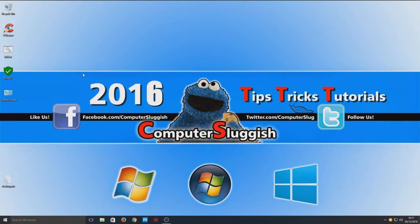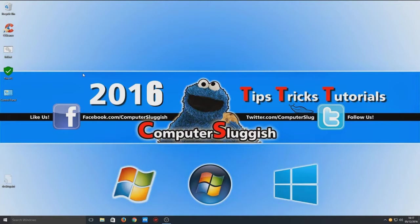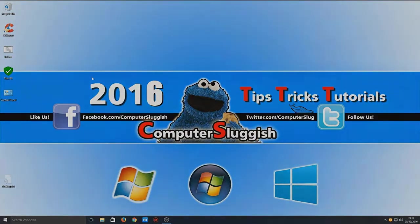So I hope you enjoyed this little tutorial. And to change it all back to how it was before, do the steps we just done in reverse. So yeah, if you did enjoy this little tutorial, remember to hit that like button below, and subscribe for more Computer Sluggish tutorials.